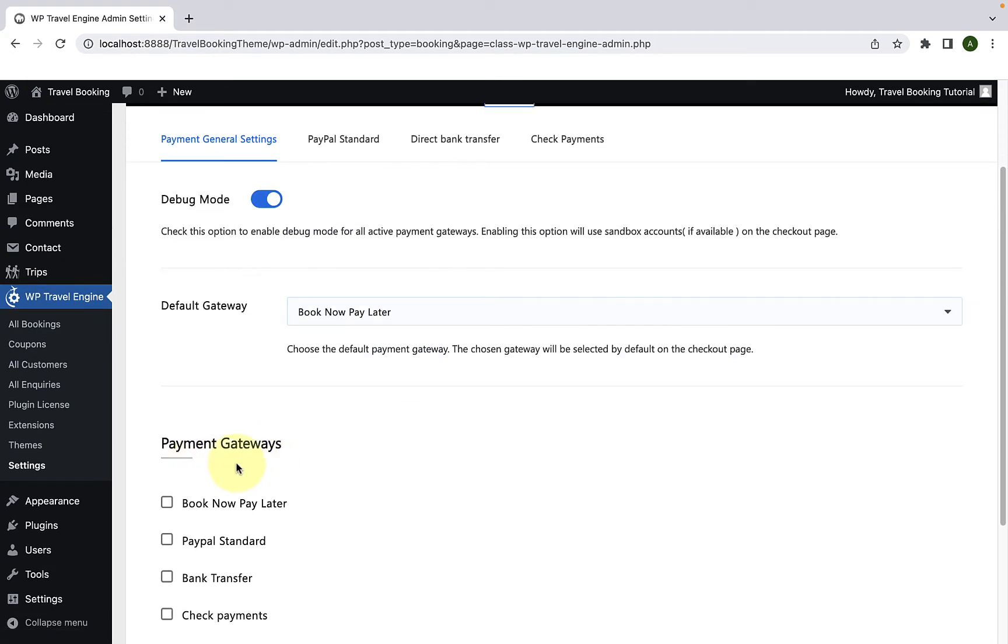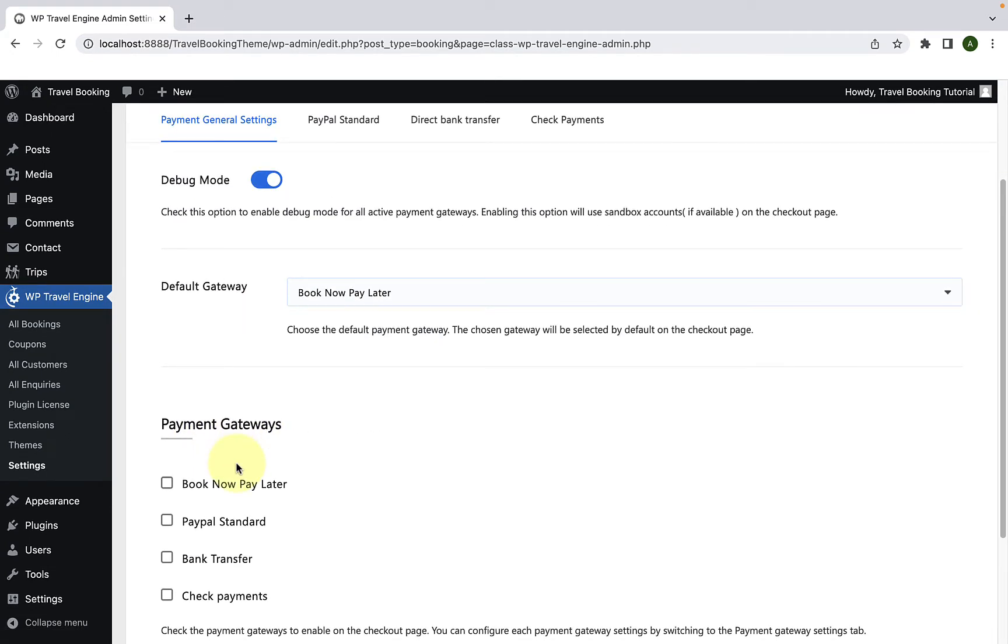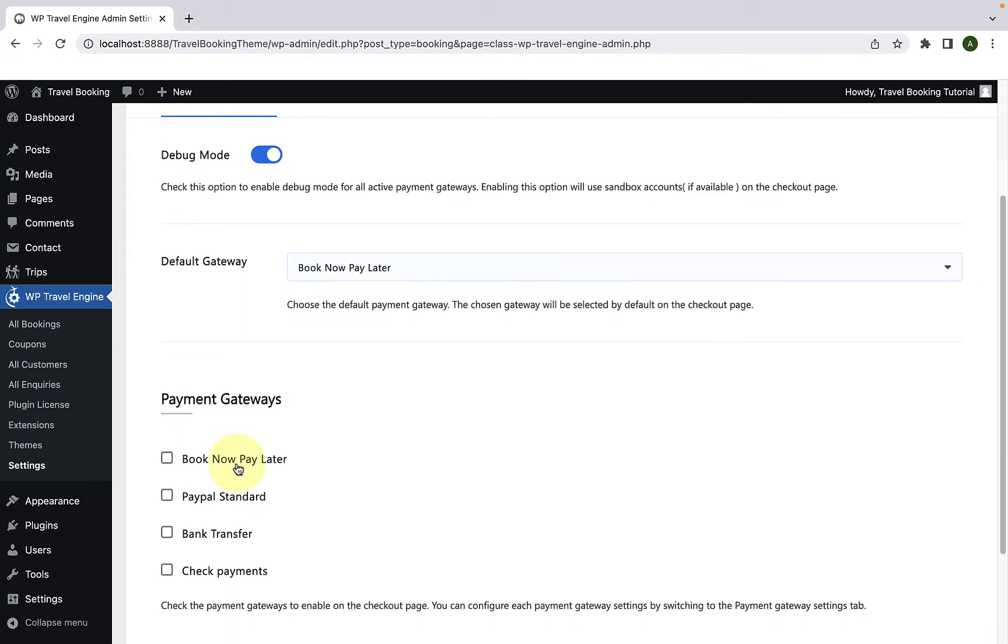You will find the option to select payment gateways. You have to select both bank transfer and check payments.